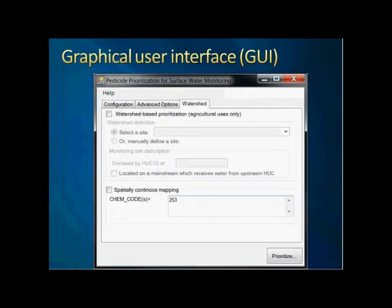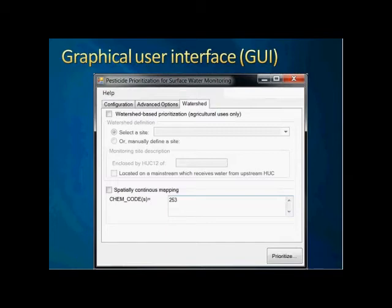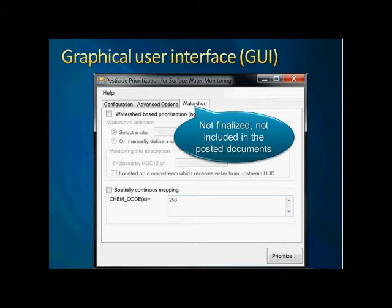The last tab is for the watershed. Basically, phases one and two are originally designed for county-level data, but there is no problem applying them at the watershed scale. The program will automatically retrieve information for the upstream drainage areas. I also have another function called spatially continuous mapping. The difference is that for most prioritization, we are talking about one monitoring site, but this function gives a spatial variability of the monitoring priority for individual chemicals over the entire state of California. This feature is not yet finalized and not included in the current version, but it should involve no significant changes to phases one and two since they follow the same procedure.